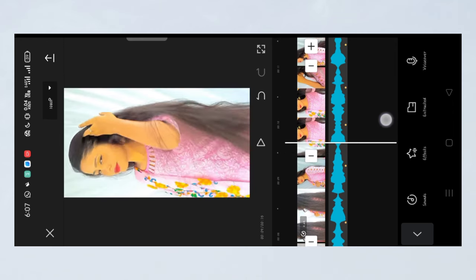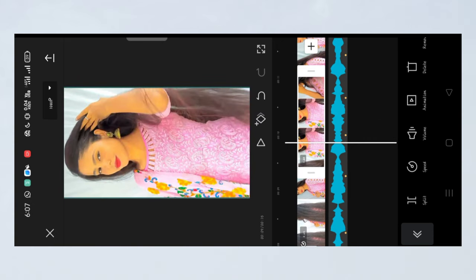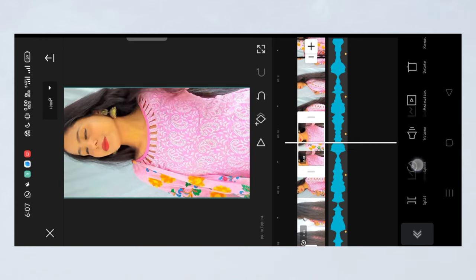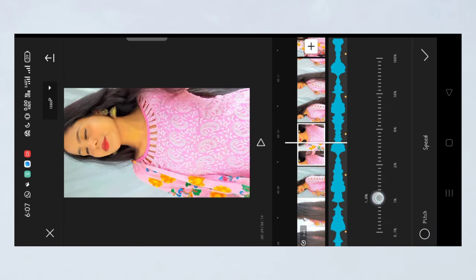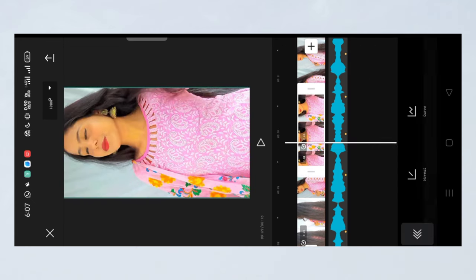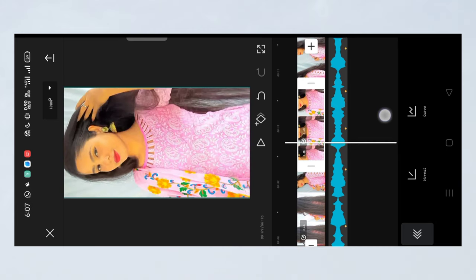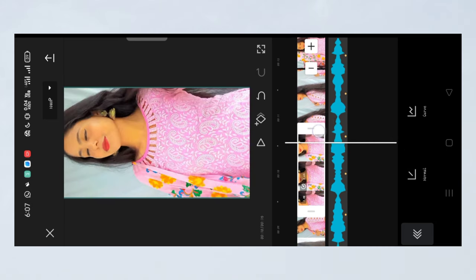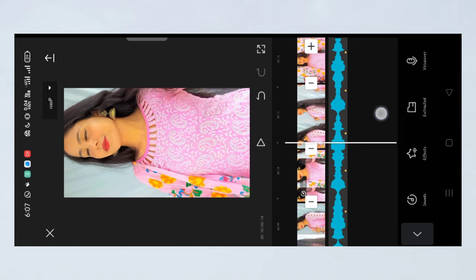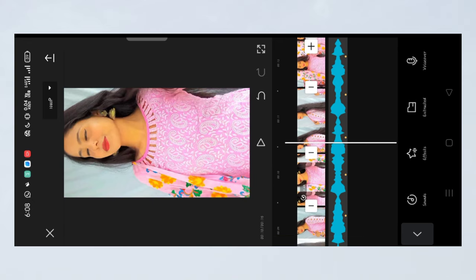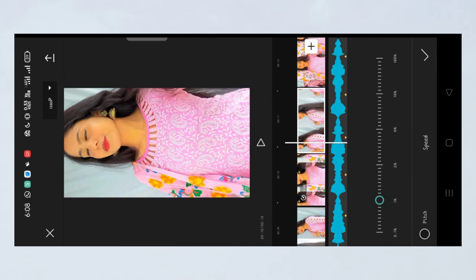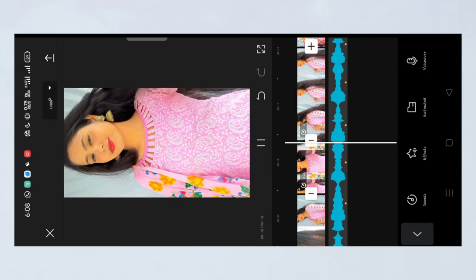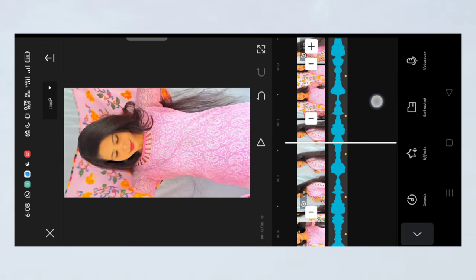Trim the clip, apply slow motion, and trim it again. Go to speed, apply slow motion wherever needed, adjusting the ending point by reducing the speed. Do the same for the rest of the parts — apply slow motion, keep the duration, and fix the starting and ending points.